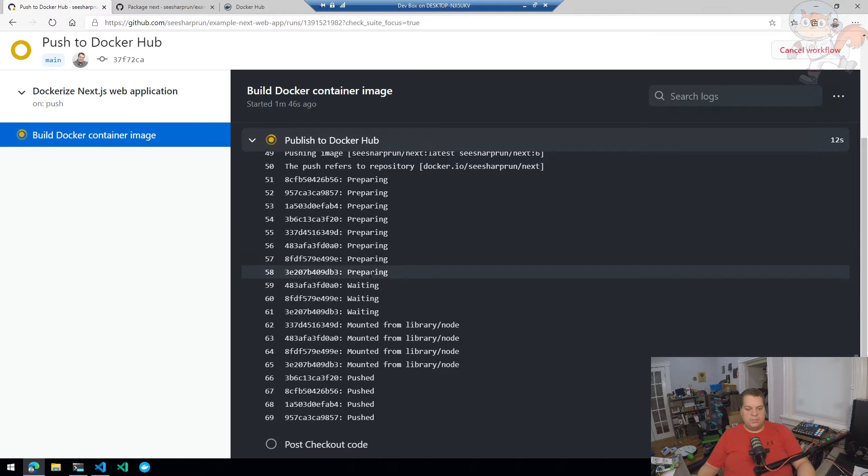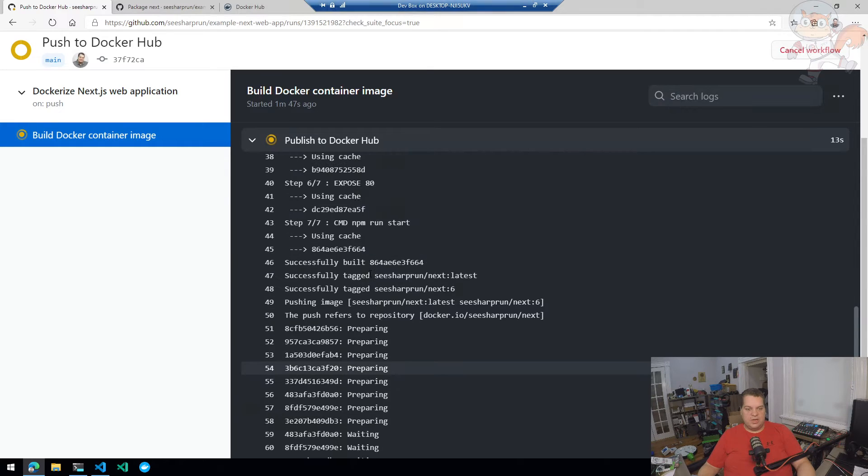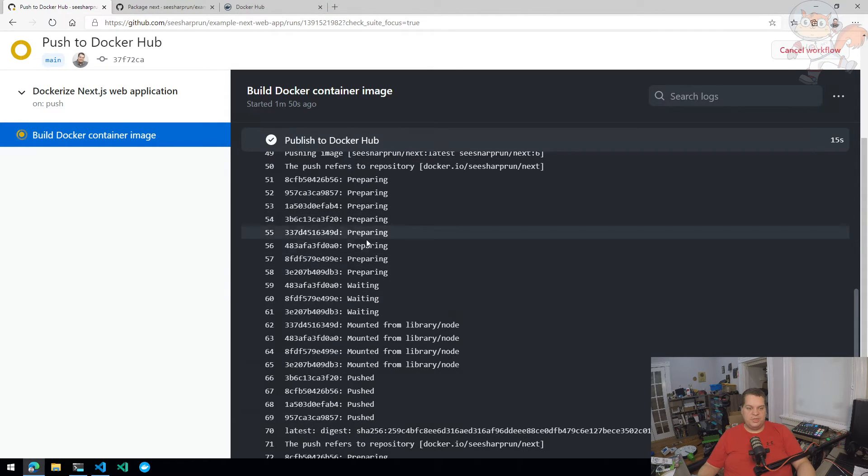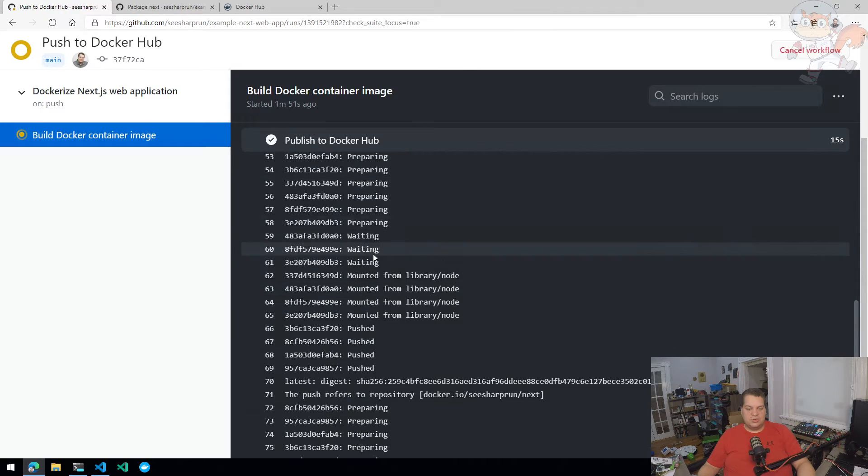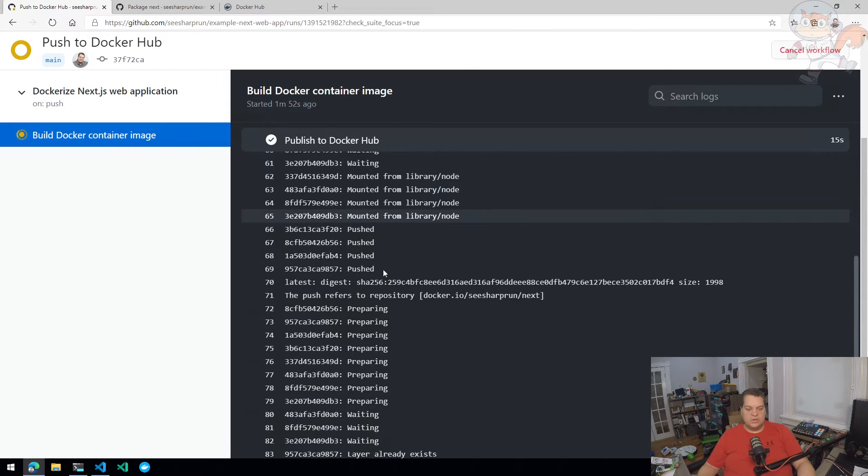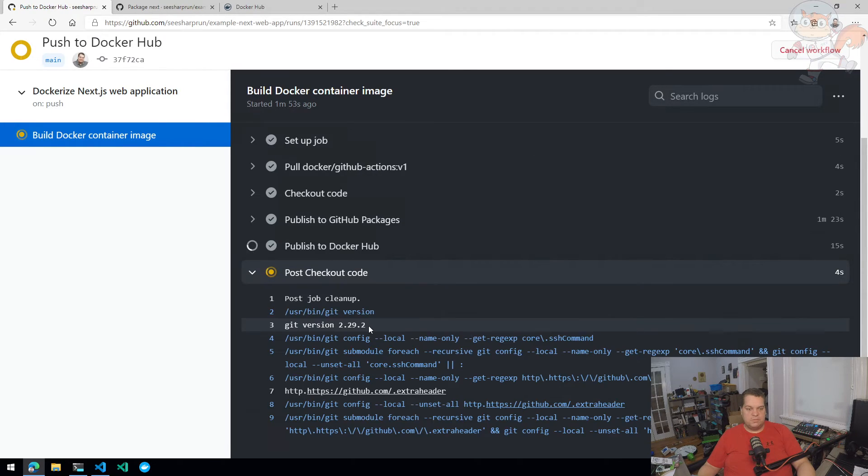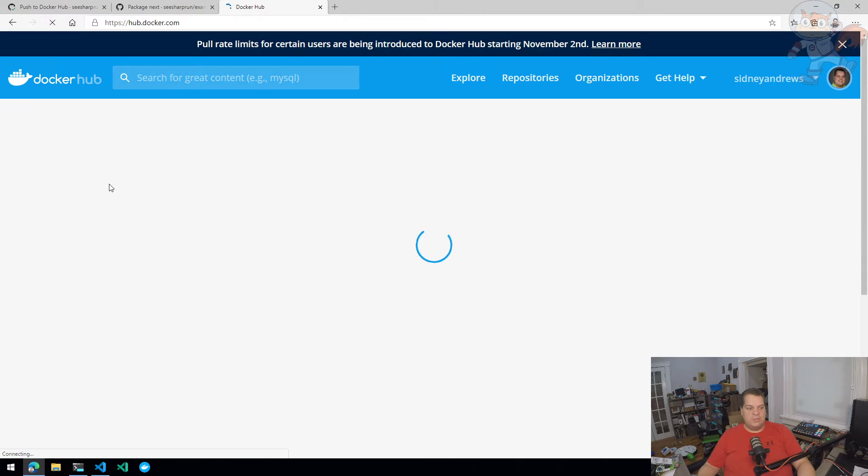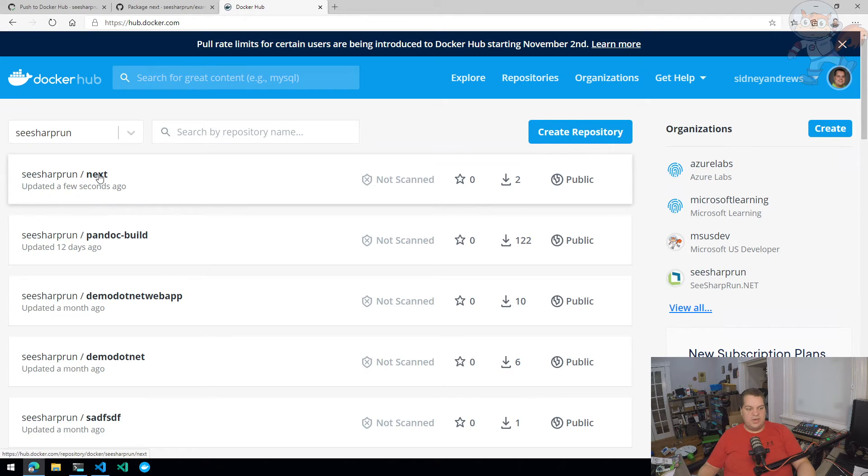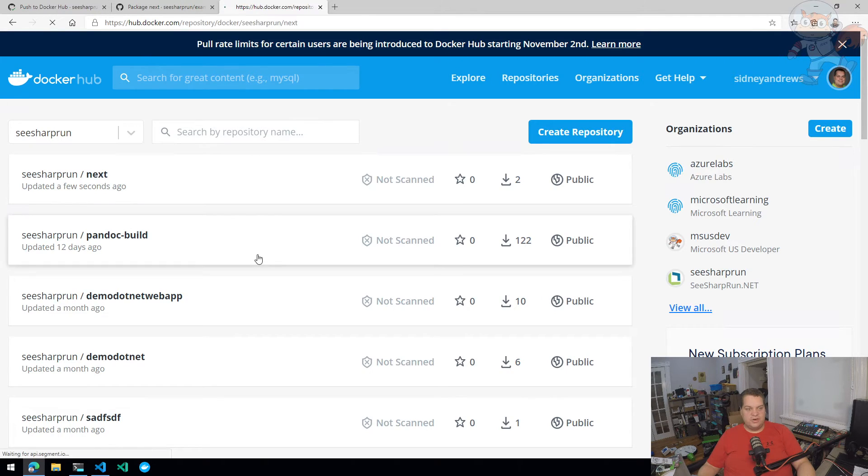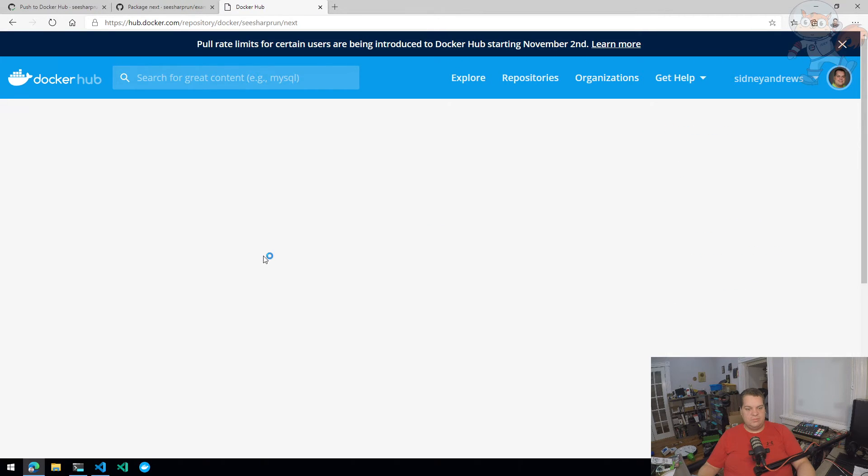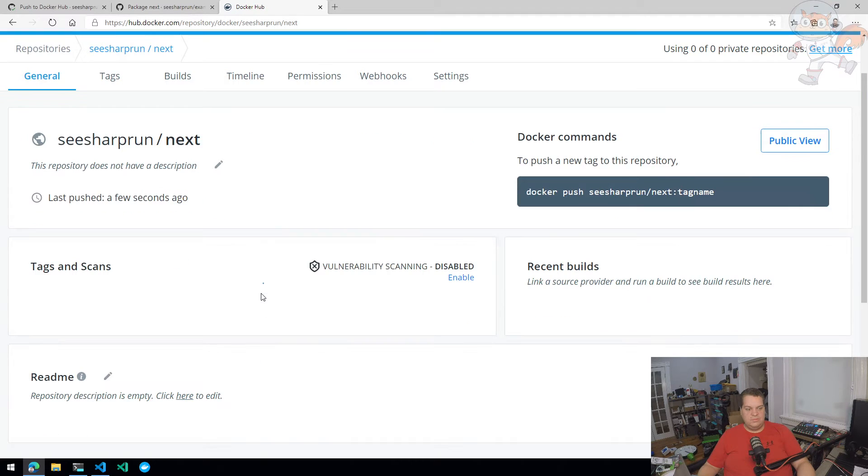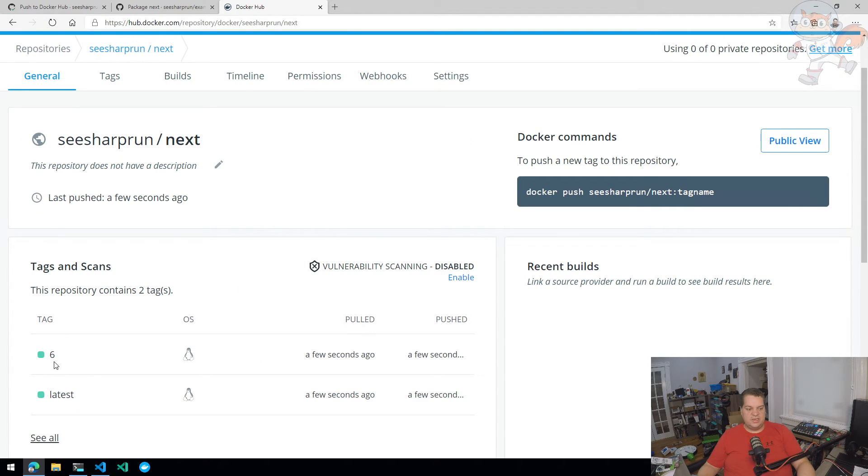Now it's going to publish to Docker Hub. You notice how much quicker it built the container image. That's because it was already built. So the only thing it's really doing is pushing the Docker Hub. So we'll go to Docker Hub and refresh. I have my C sharp run next container image. We'll see it has the tag six and latest does have five because I didn't push to it before.